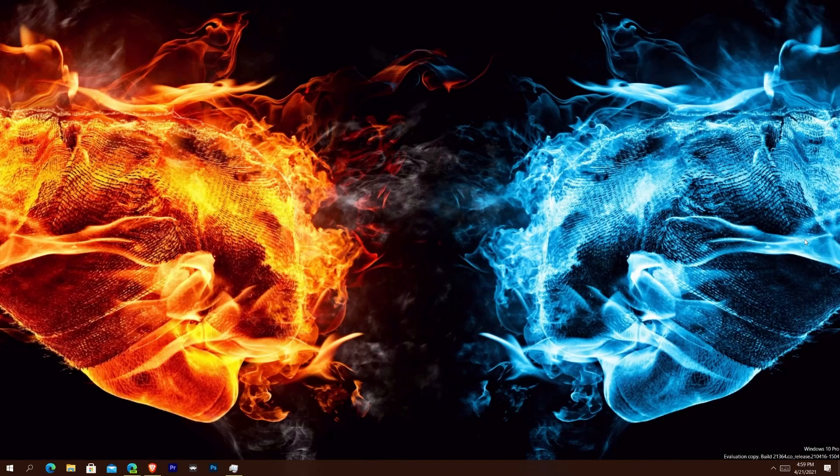What's going on everybody? Kweku here. Today we got a new build of Windows 10. I didn't cover the last build because some busyness came up, but we have a new build today. There are a few new things. It's not going to be a very long video, but let's jump into it.